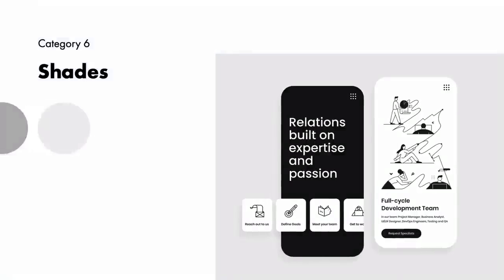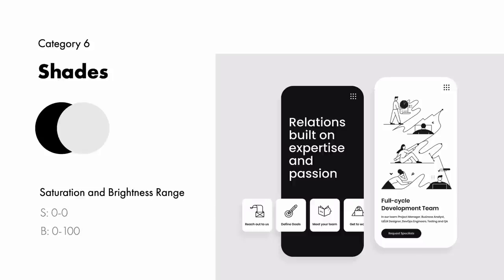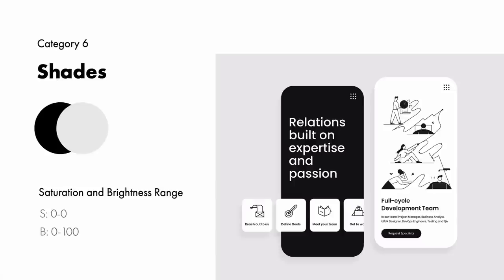And finally, category 6 are shades. The two main shades are black and white, which are not normally considered colors but rather the absence of light or dark, or the addition of pure shade or pure tint. Other shades include all varying degrees of gray. The ideal saturation and brightness range to create shades are a saturation between 0 and 0 and a brightness between 0 and 100.